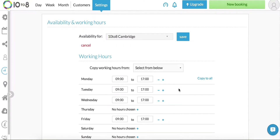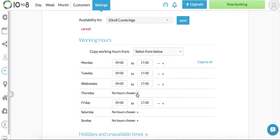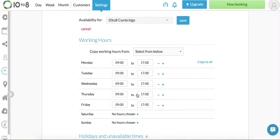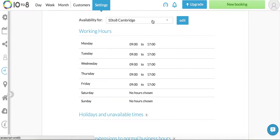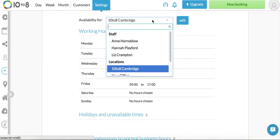Click edit and then change the hours you want. I'm going to add in Thursday hours. Click save and now let's edit staff availability.